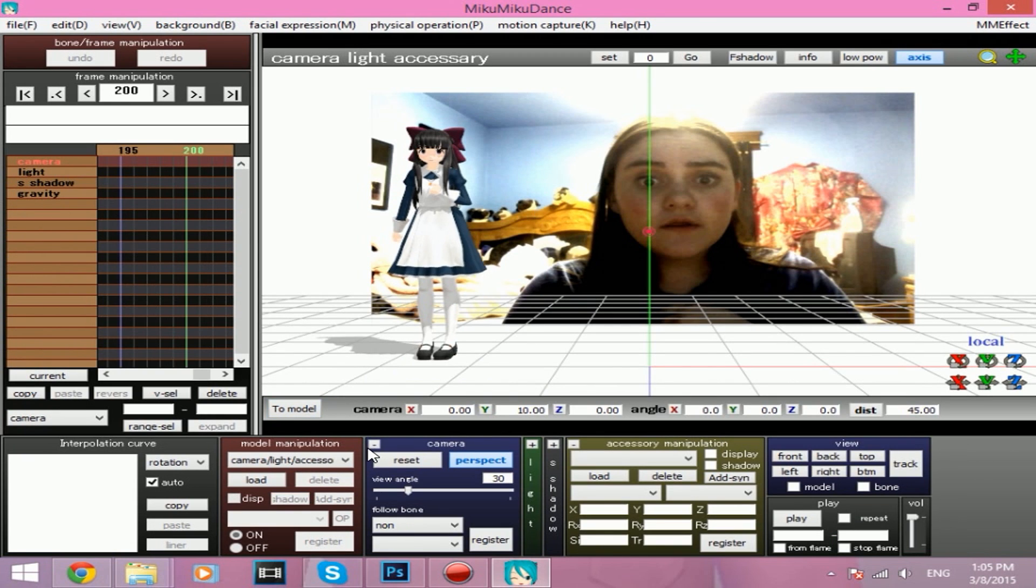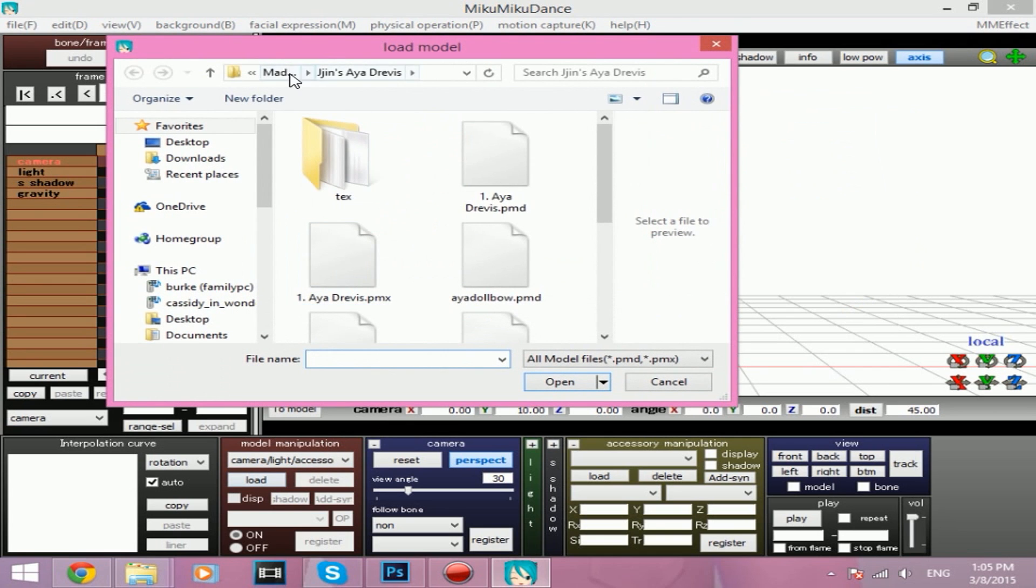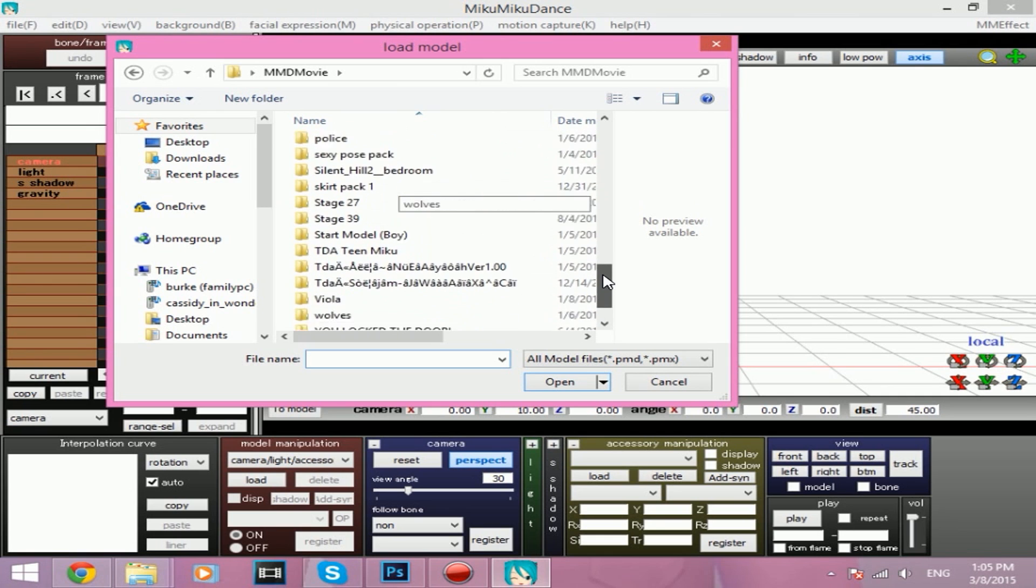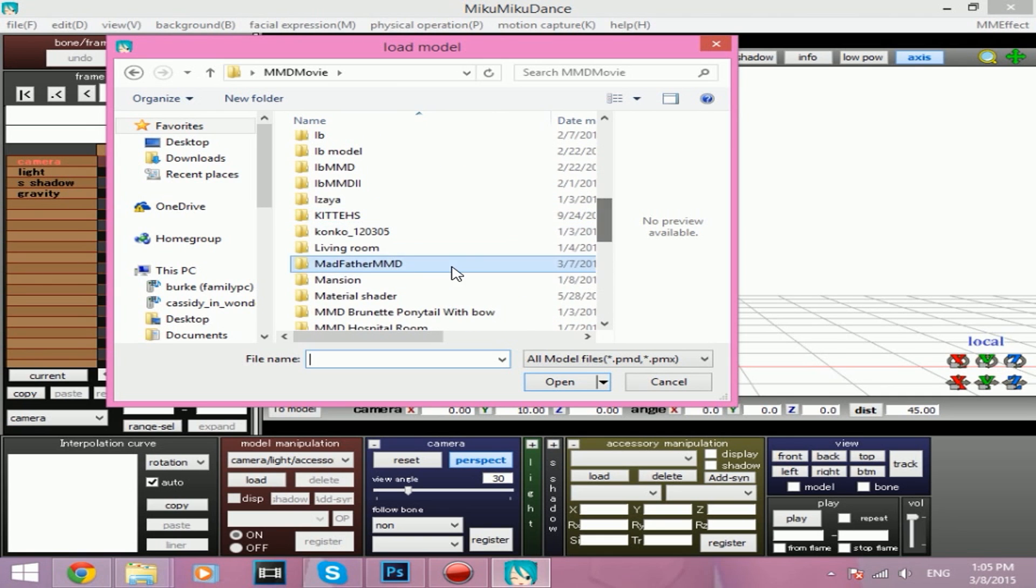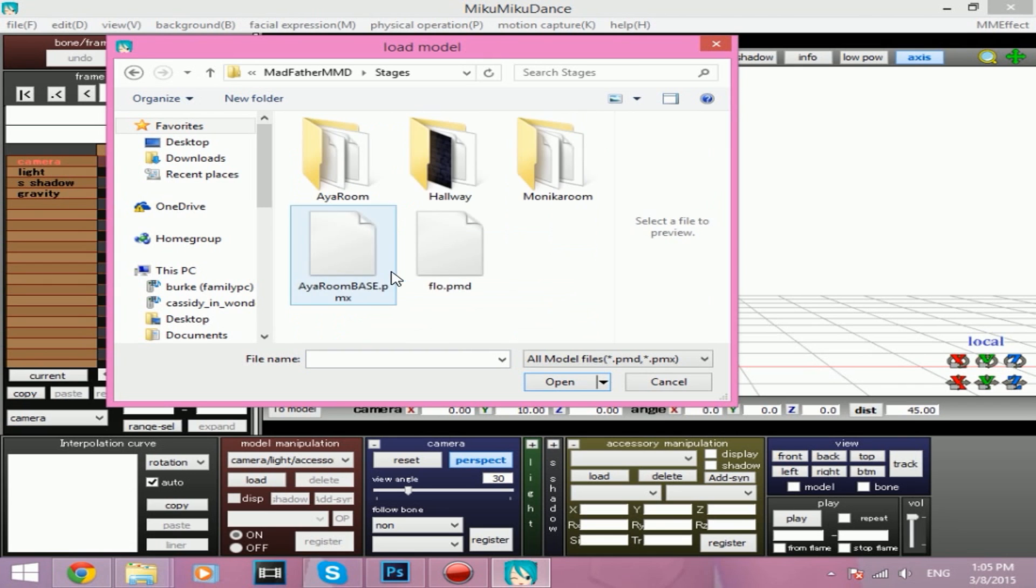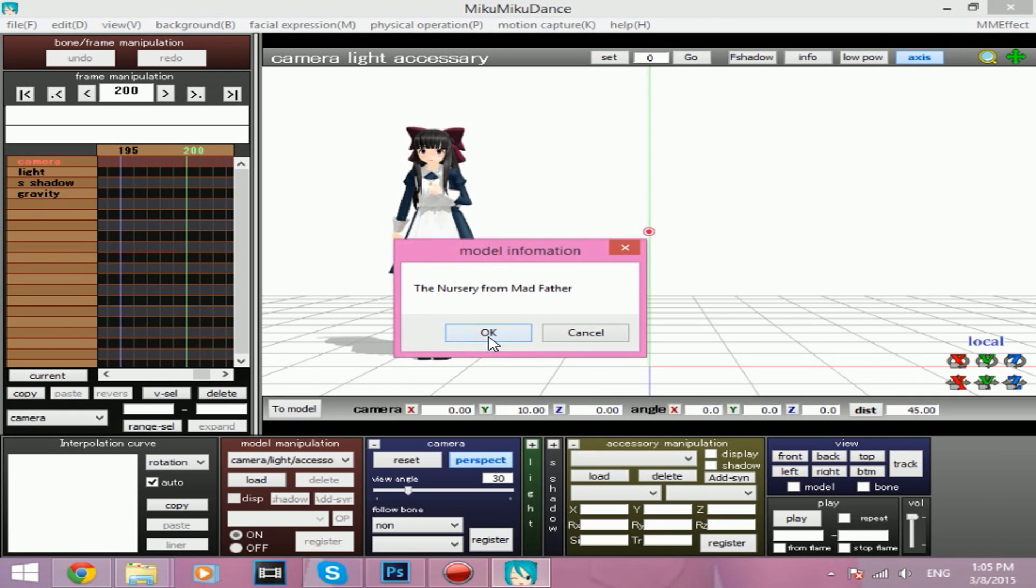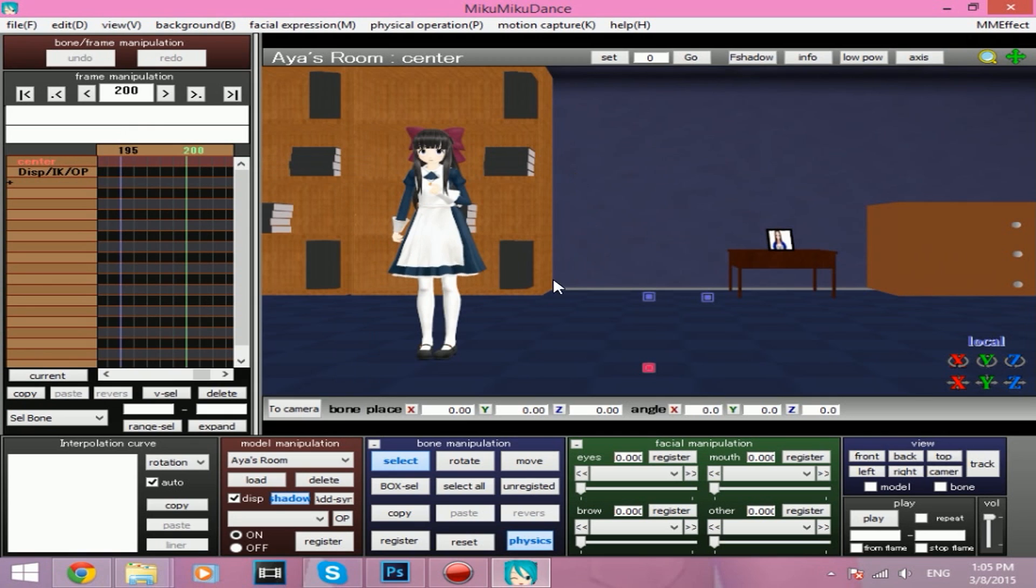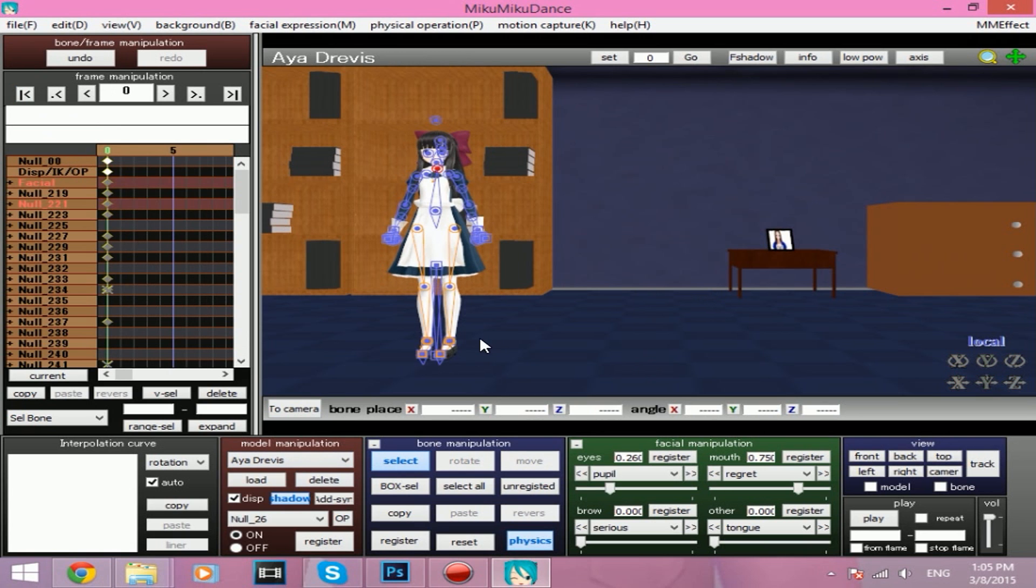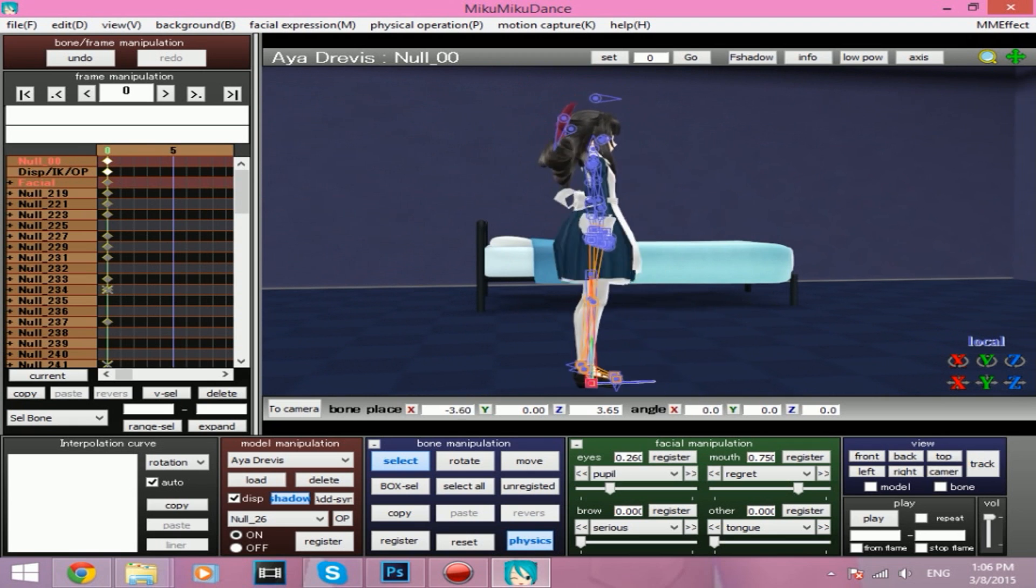Okay, let's see how that looks. We can get rid of my face, because that's just creepy. We're going to load Aya's room. Because this is the scene it's going to be in, so I'm just going to load her room. Let's remove the axis and the shadows.